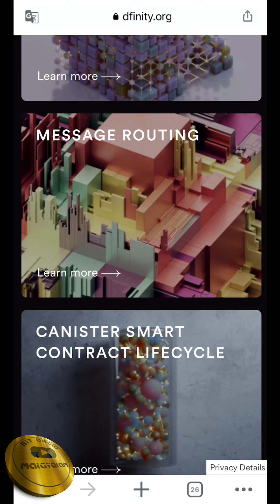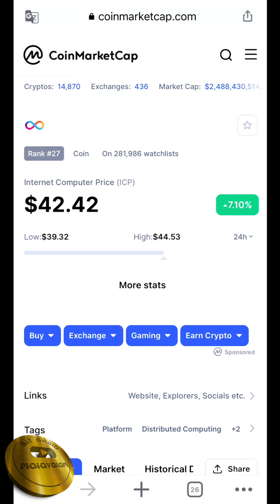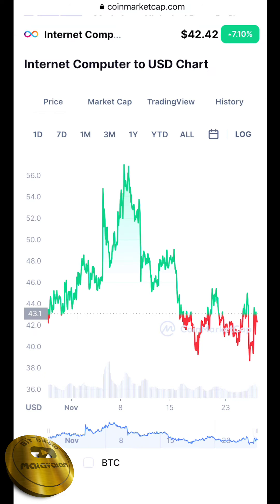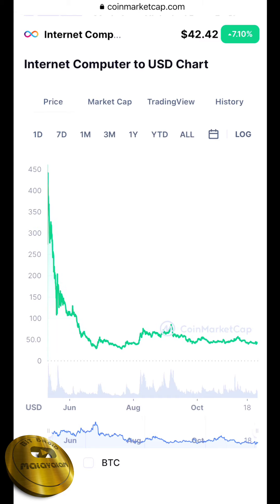Looking at the price from the previous video, the current price of ICP is $42.42. The token has seen price levels around $50.42 and higher targets around $54,000.